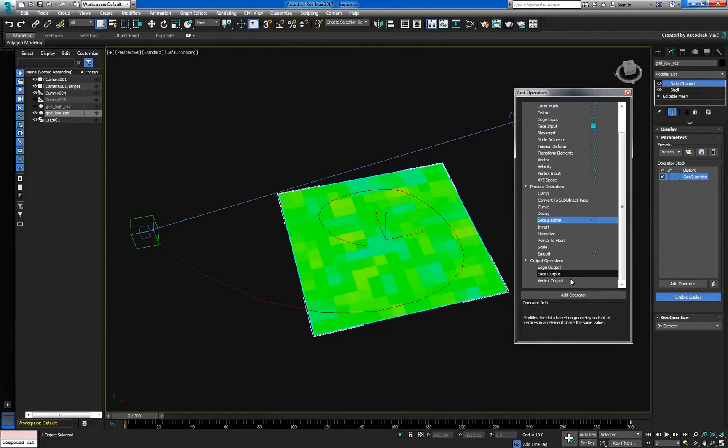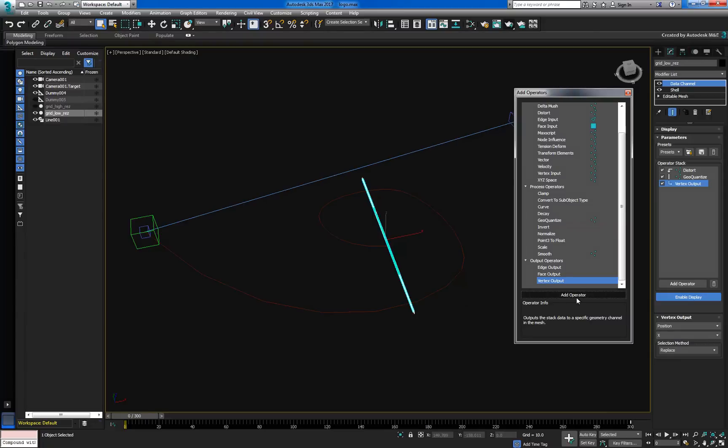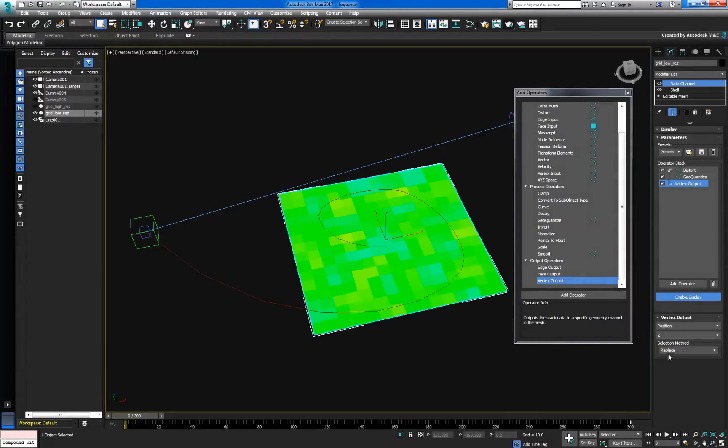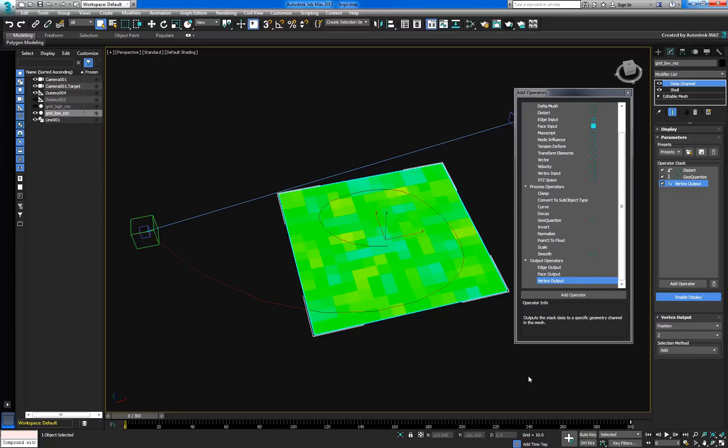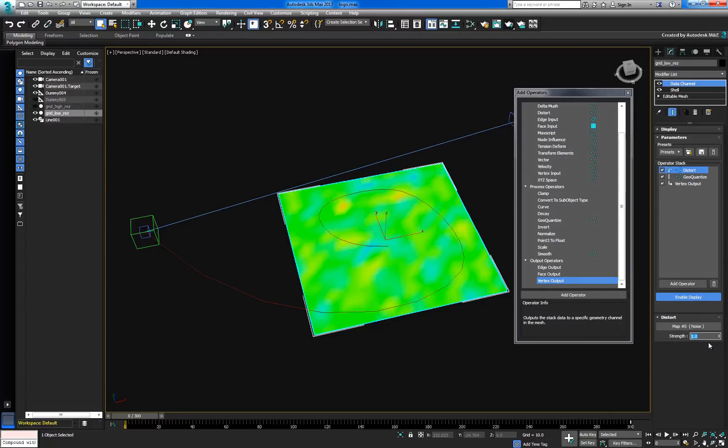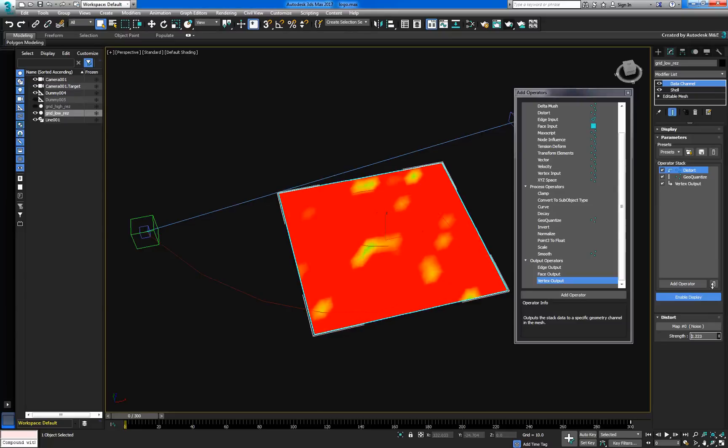We'll now close this flow off with the vertex output. Here we're adding the noise data to the z-position of each vertex. The effect might be too subtle to notice for the moment, but we can fix that by increasing the strength on the distort operator.